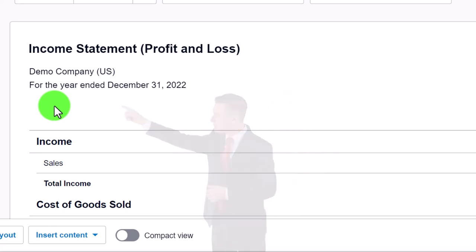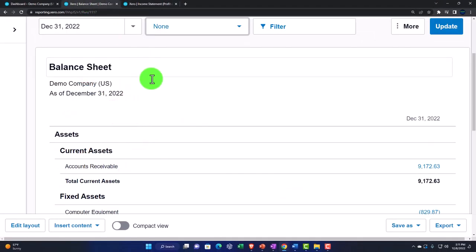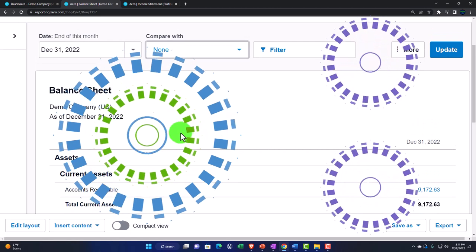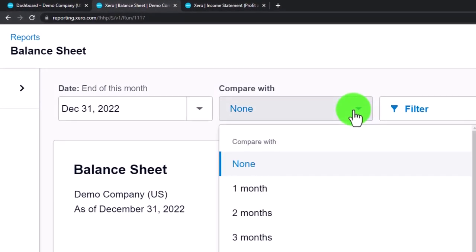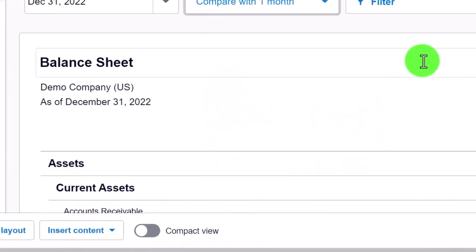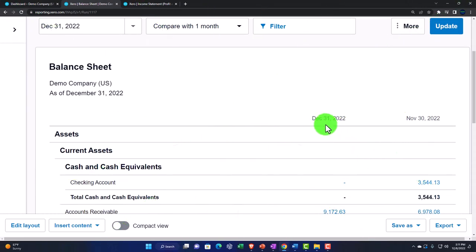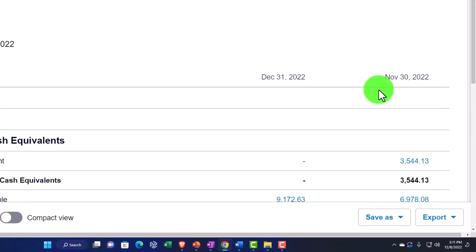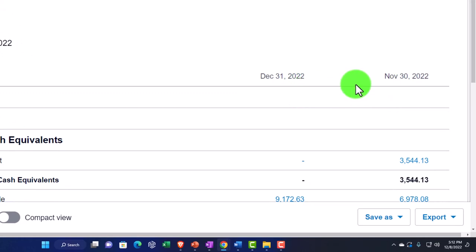We'll start with the balance sheet reports. There are some custom balance sheet layouts we can do. For example, hitting the drop-down we've got the comparing items option. Updating that gives us December and November — December 1st and then November — which is a neat and nice report.